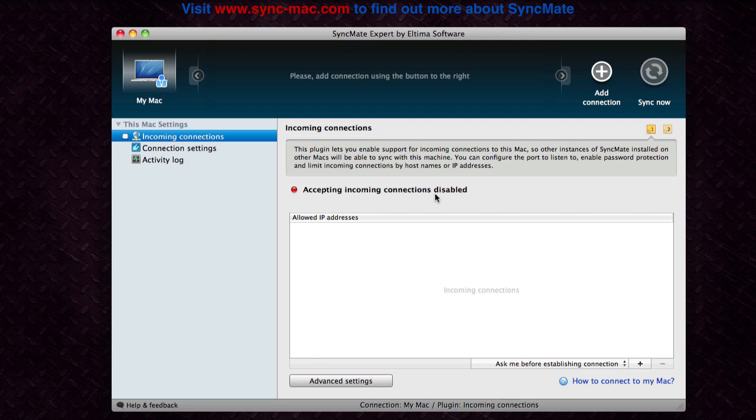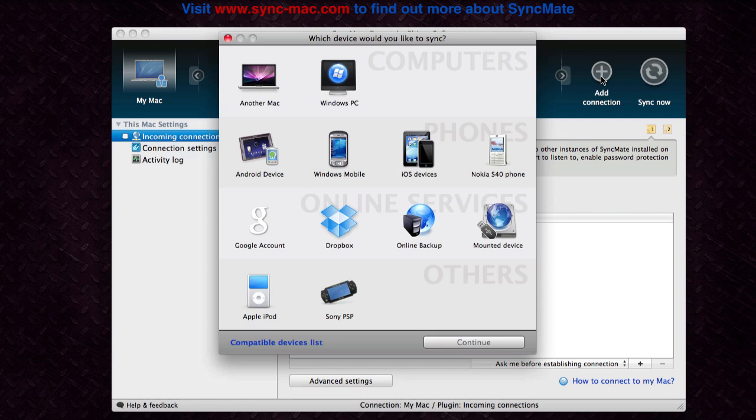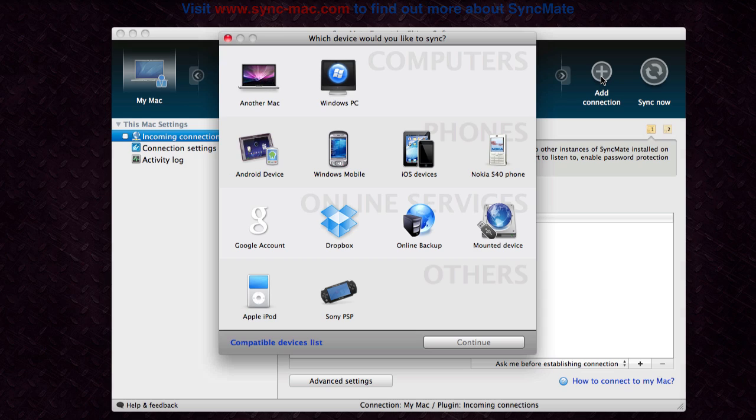Let's take a look at the numerous devices SyncMate supports. You can sync other computers, iOS devices, and other phones as well as your Google or Dropbox account among others.